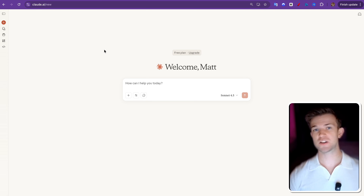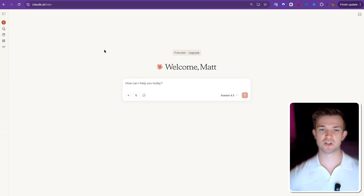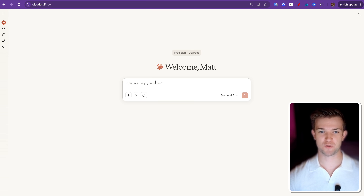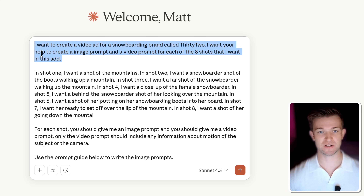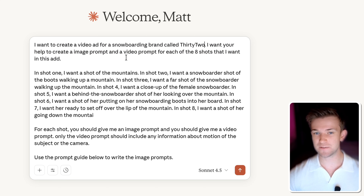So let's get into it with step number one, which is the ideation phase. First you want to go over to Claude, ChatGPT, or Gemini — it doesn't really matter too much. We want AI's help with creating the ideas for what the different shots should be. I think that in a 30-second ad, you probably need about eight different shots. So I'm going to paste in this prompt here. I've got several different sections. I'm priming it and saying that I want it to help me create a video ad for a snowboarding brand called 32. I want your help to create an image prompt and a video prompt for each of the eight shots that I want in this ad.